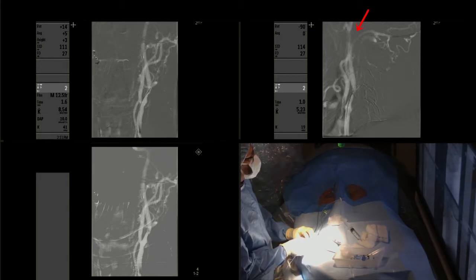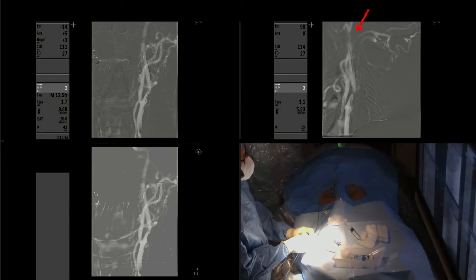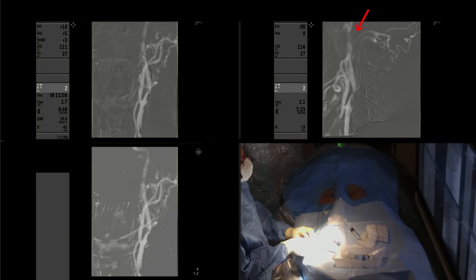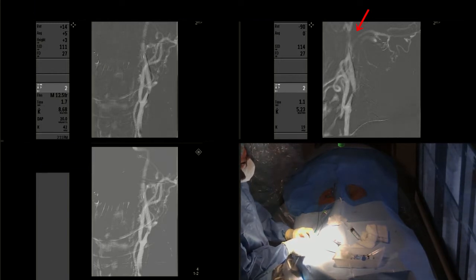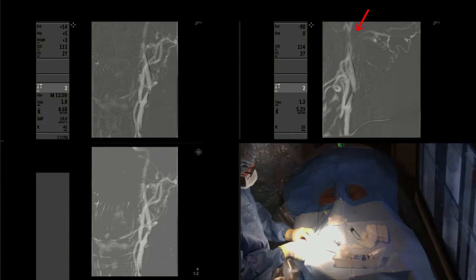The first step is to navigate the distal protection device. In this case we use the filter wire EZ 3.5 mm to 5.5 mm.